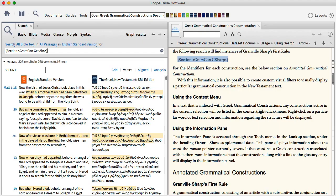And since Logos doesn't have this feature, I thought I would show you how you can take advantage of third-party applications in order to streamline your study and make use of, in this case, the Greek grammatical constructions feature. Thanks for watching.